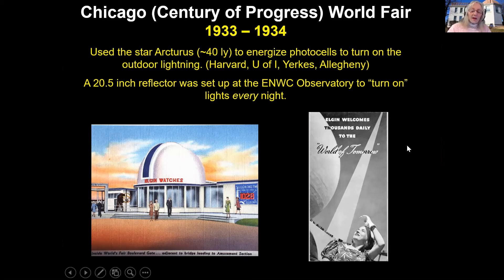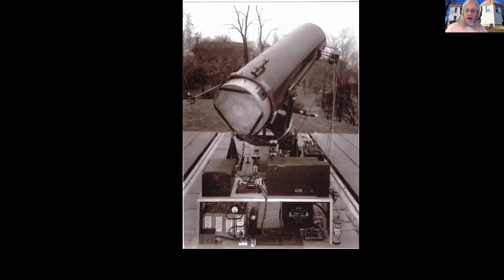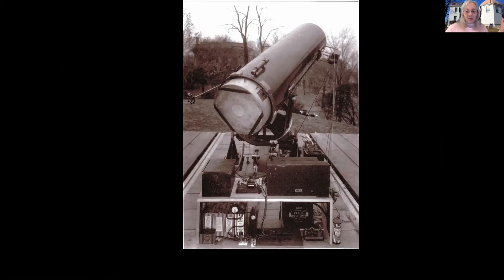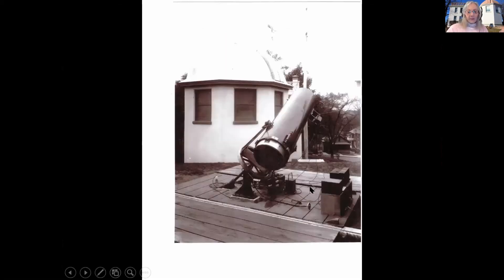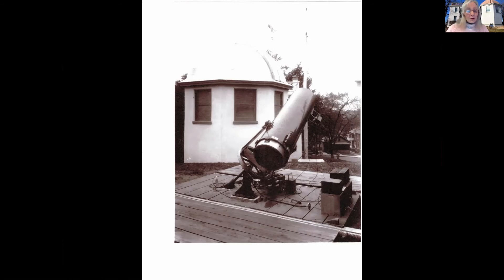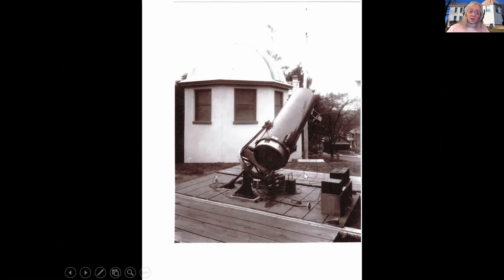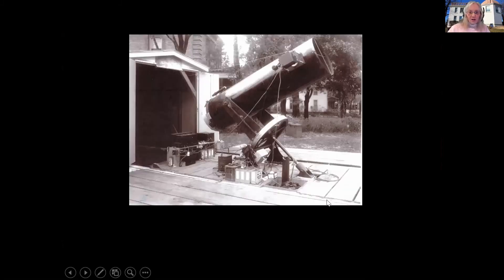The Elgin National Watch Company originally didn't have plans to do anything, but people loved it. So they said, 'We'll turn on the lights every night!' They built a stand outside on the property with a 20-inch reflector, collected starlight, and used it to turn on the lights at the World's Fair every night. I don't know all the super details about exactly how it worked — part of me thinks maybe there was someone in the back room who yelled, 'Hey George, do it now!' — but they definitely were collecting light with a working photo cell and could send a signal over to the fair. Again, it was a promotional thing that got them exposure for Elgin watches.